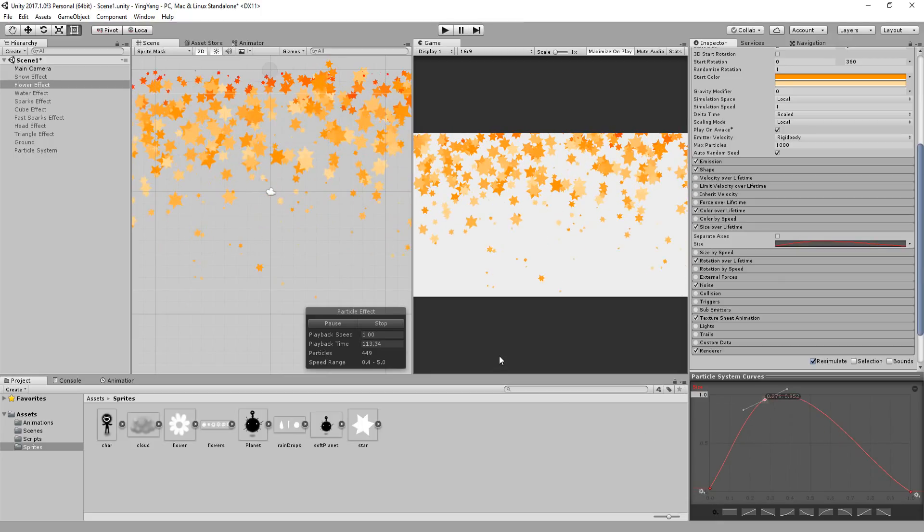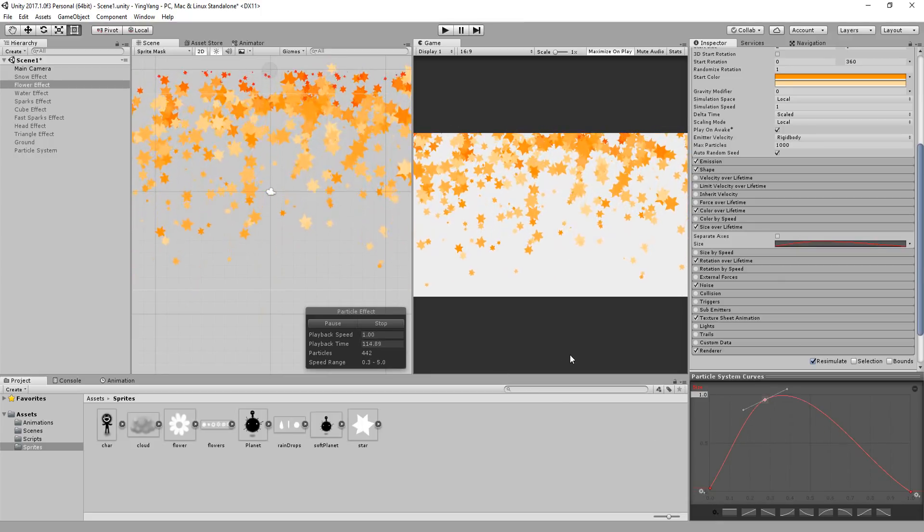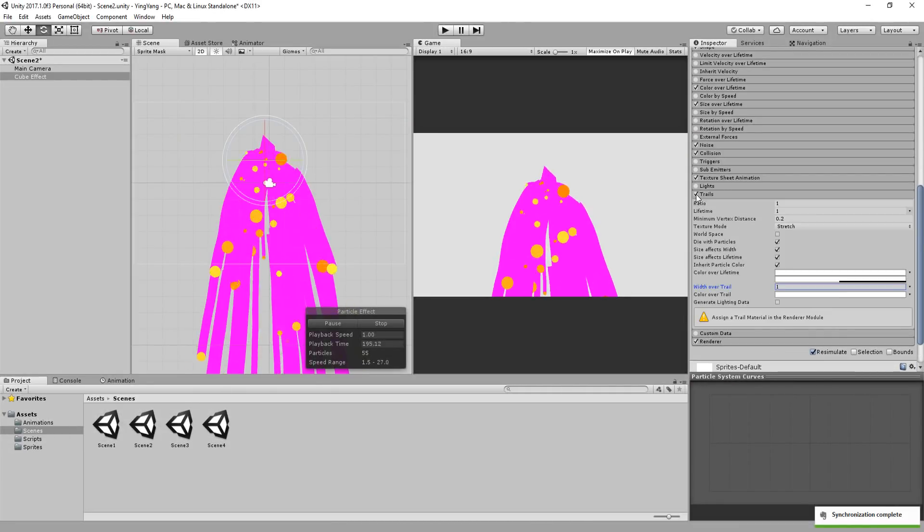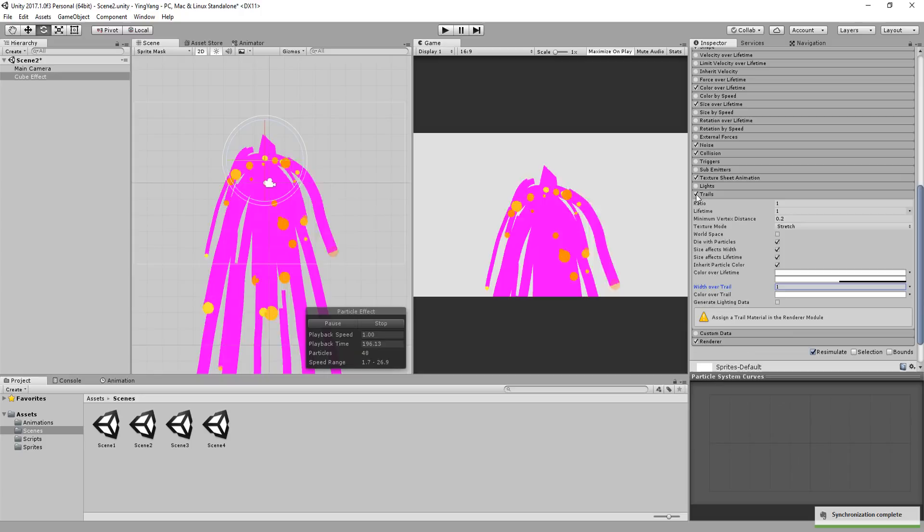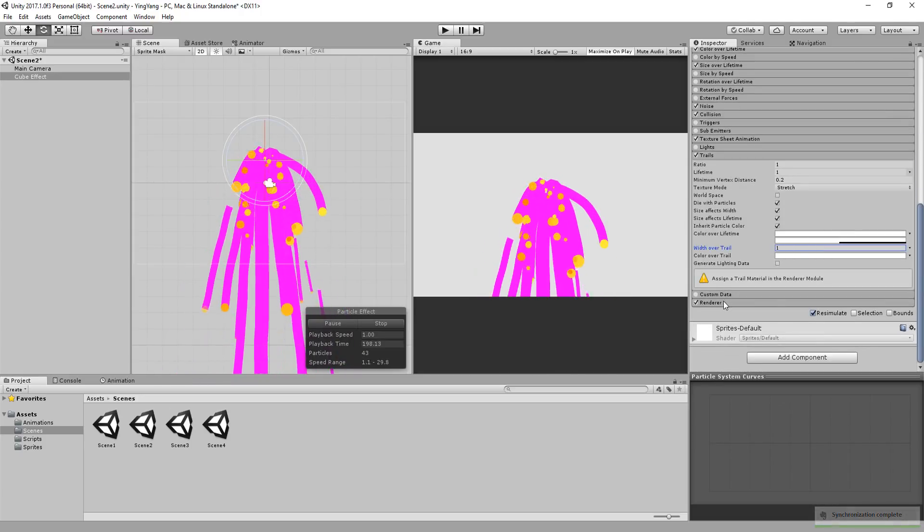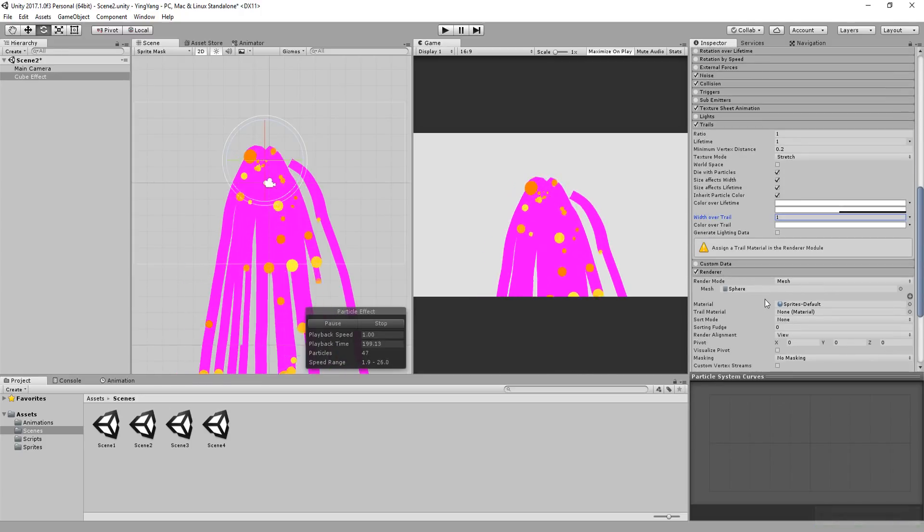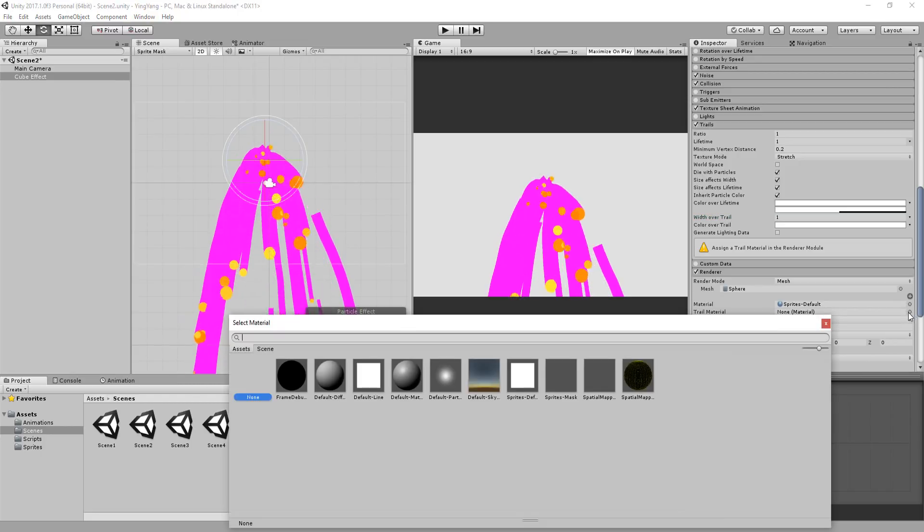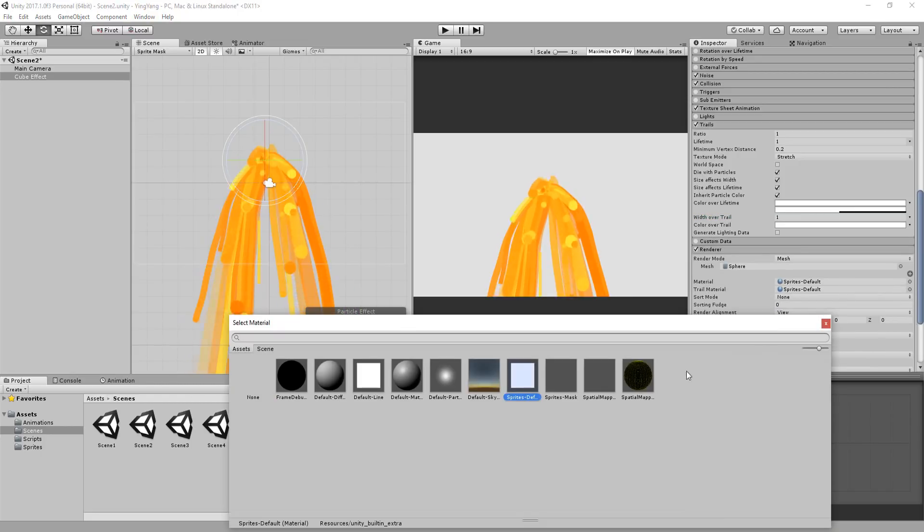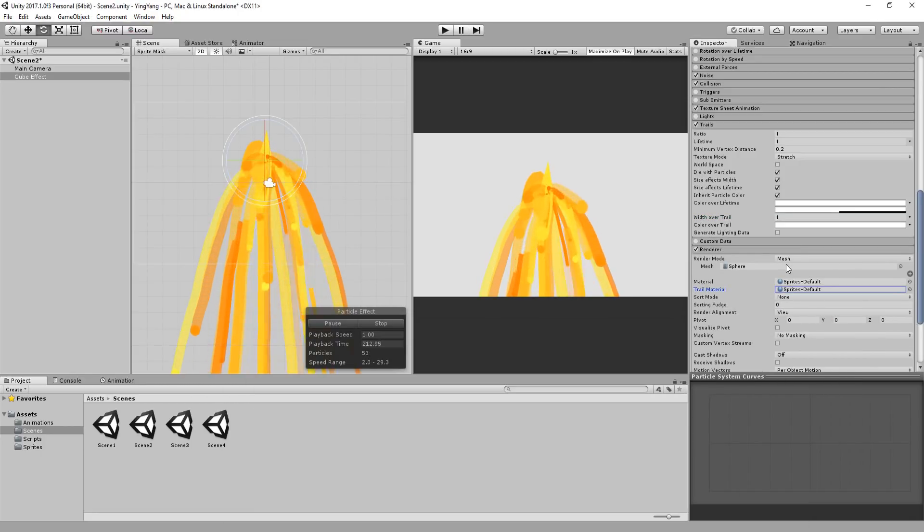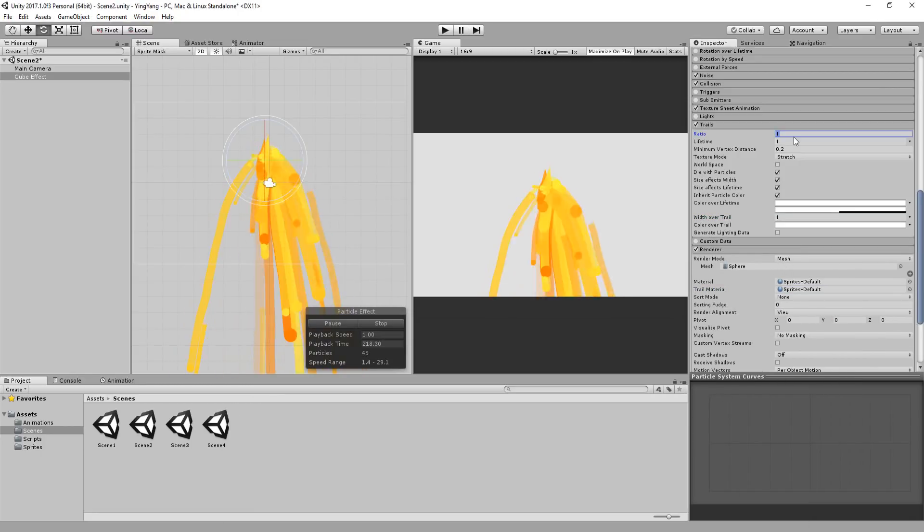Last trick of the video, the particle system's trail module. This can create some nice trail effects. By default, they'll be ugly and purple, but by simply heading over to render and choosing a material for the trail material slot, you'll find yourself with an extra cool effect.